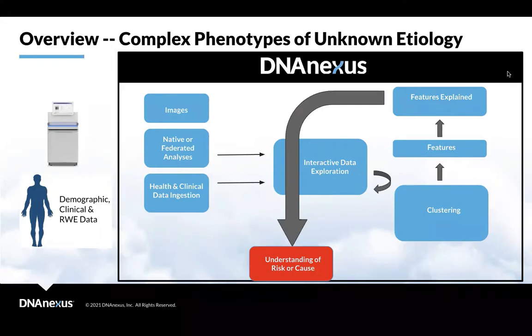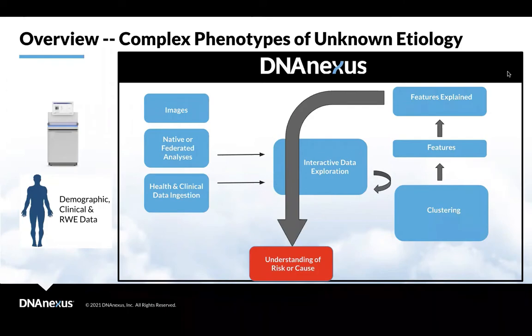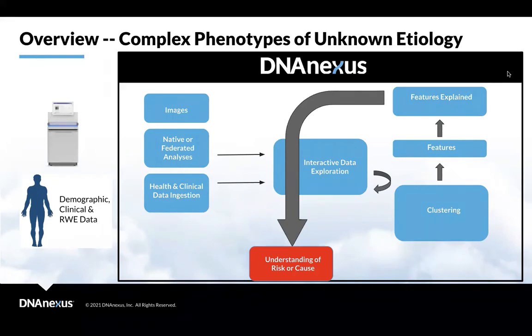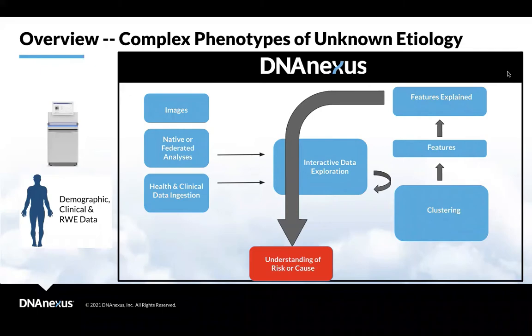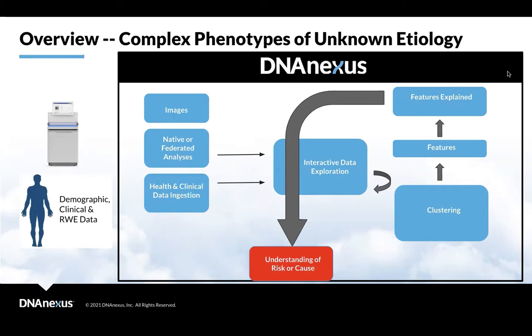So often, we have complex phenotypes of unknown etiology. For example, in the UK Biobank data set, we have many folks with something like pancreatic cancer, and we don't understand necessarily the etiology of pancreatic cancer. Some of that's going to be genetically predisposed. Other things are going to be environmentally predisposed. Other things will be a combination of those two things. And really, I think our platform allows folks to do that type of analysis.